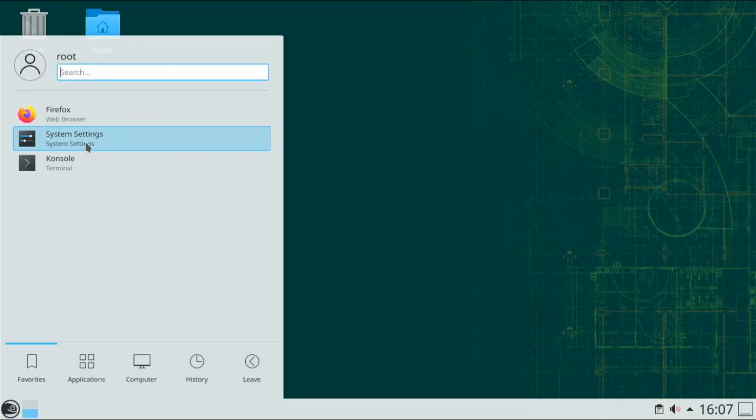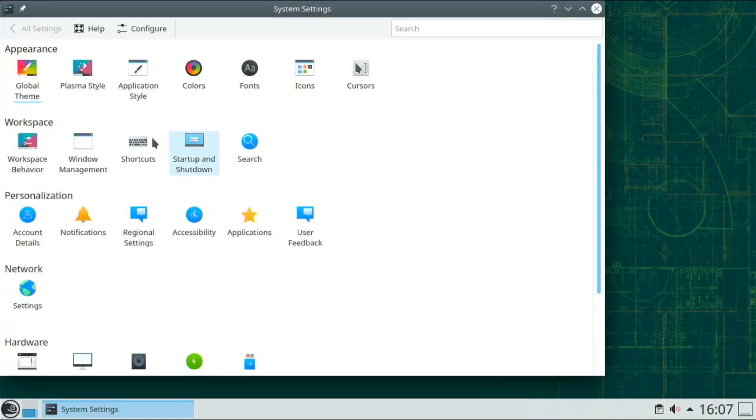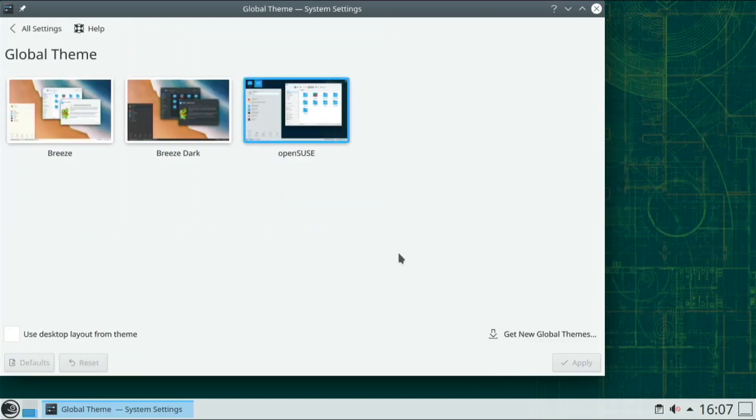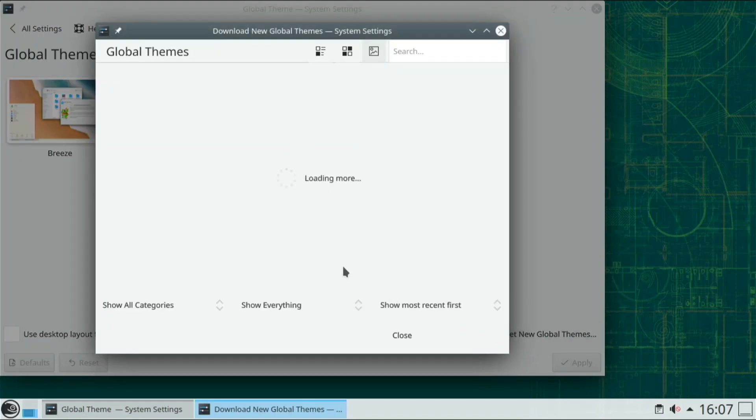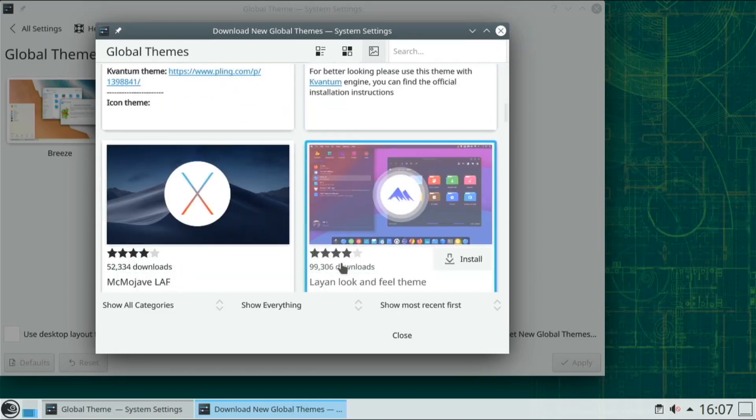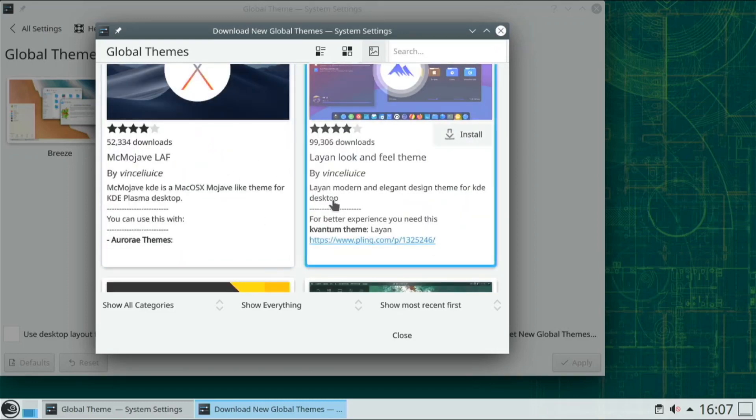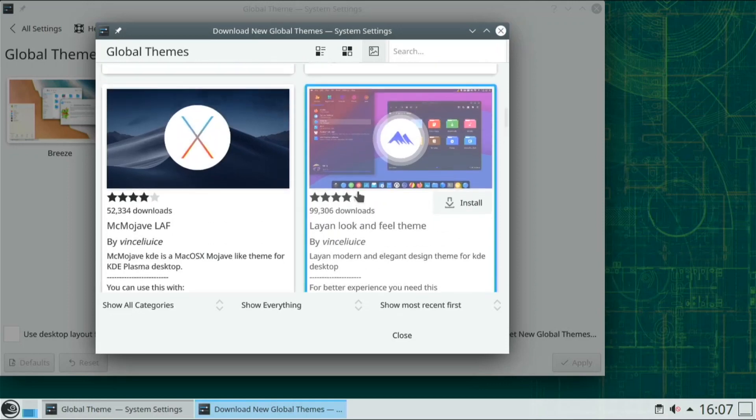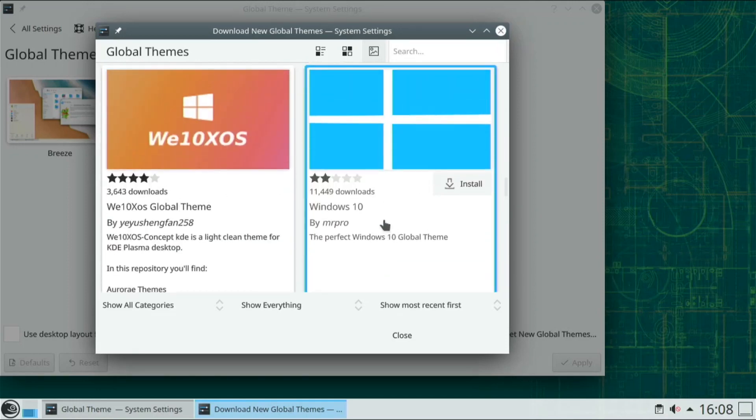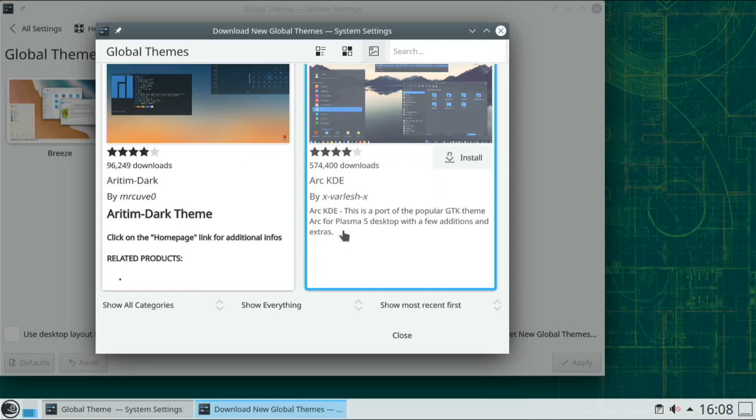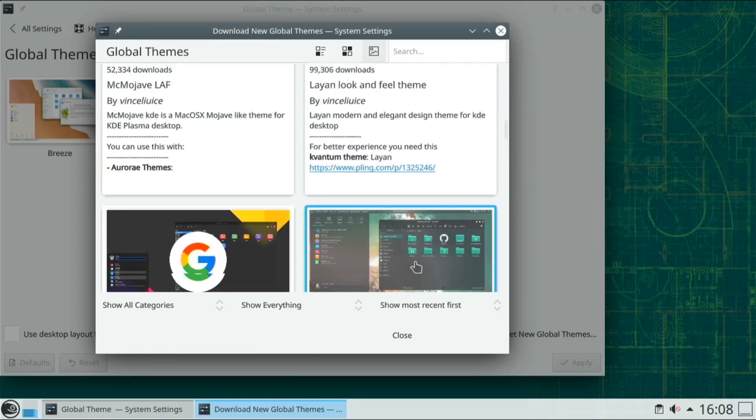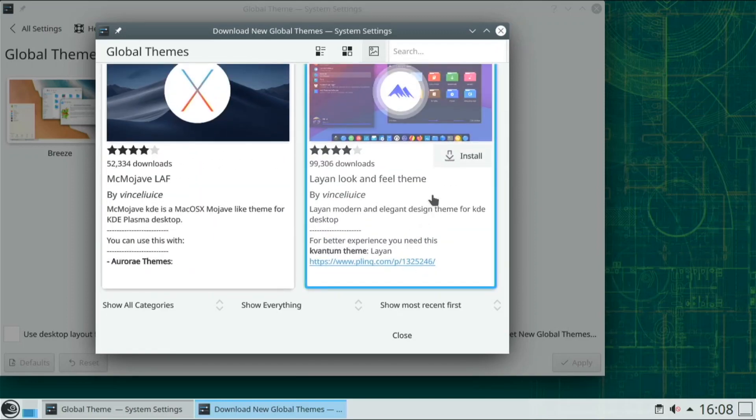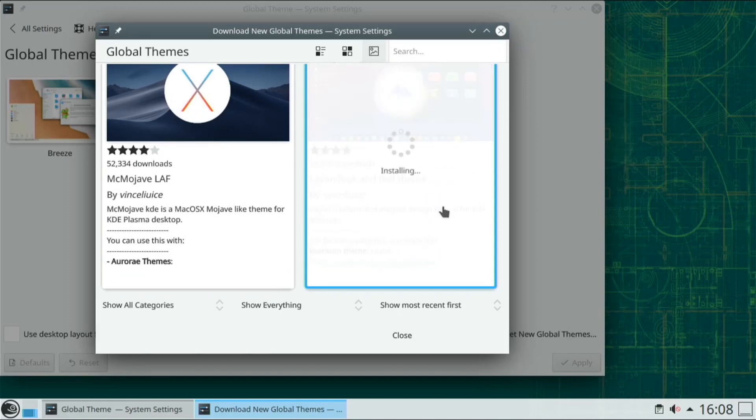So if I open up System Settings, and go over to Global Theme, there's already three themes installed, but if I go get new Global Theme, there are tons of these things that I can do. There's Whitesurf, Sweet Mario, there's Makos Mojave, there's this cool theme that looks pretty interesting there. There's a Windows 10, there's this dark theme. This one looks pretty cool to me, so if I click install.